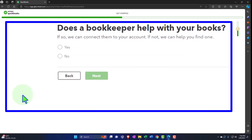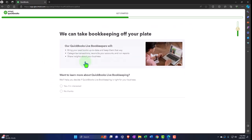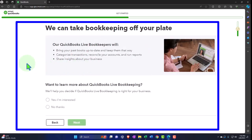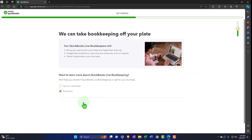They then try to sell a bookkeeper — 'QuickBooks Live will bring your books up to date and keep them that way: categorize transactions, reconcile your accounts, run reports, share insights about your business. Want to learn more about QuickBooks Live bookkeeping?' We're going to say no thank you — they're trying to upsell us to do our bookkeeping for us.